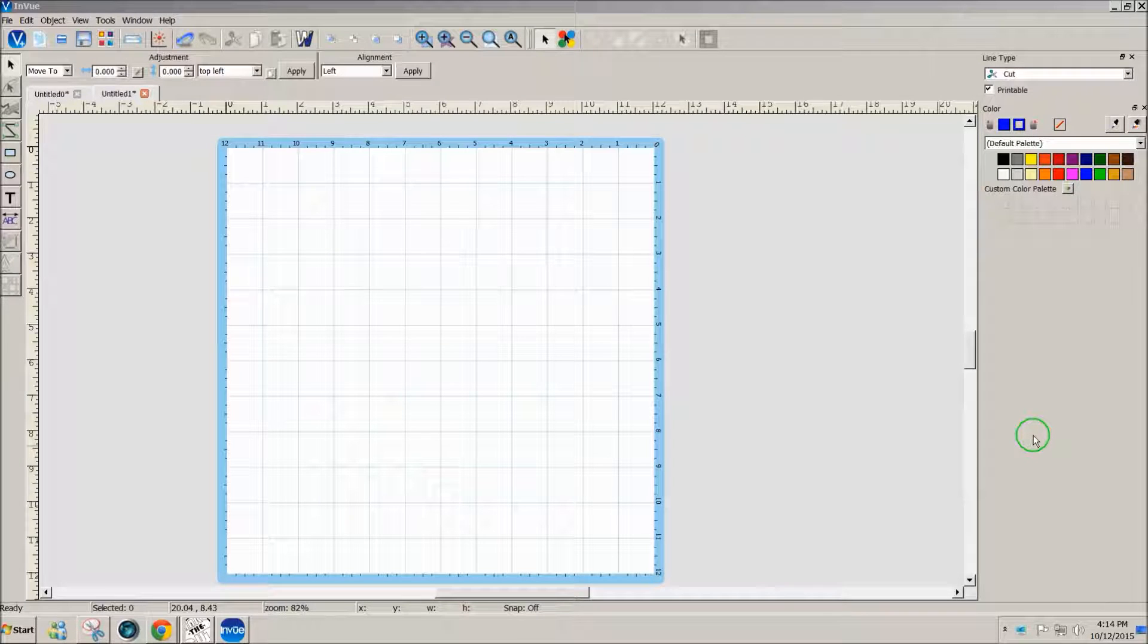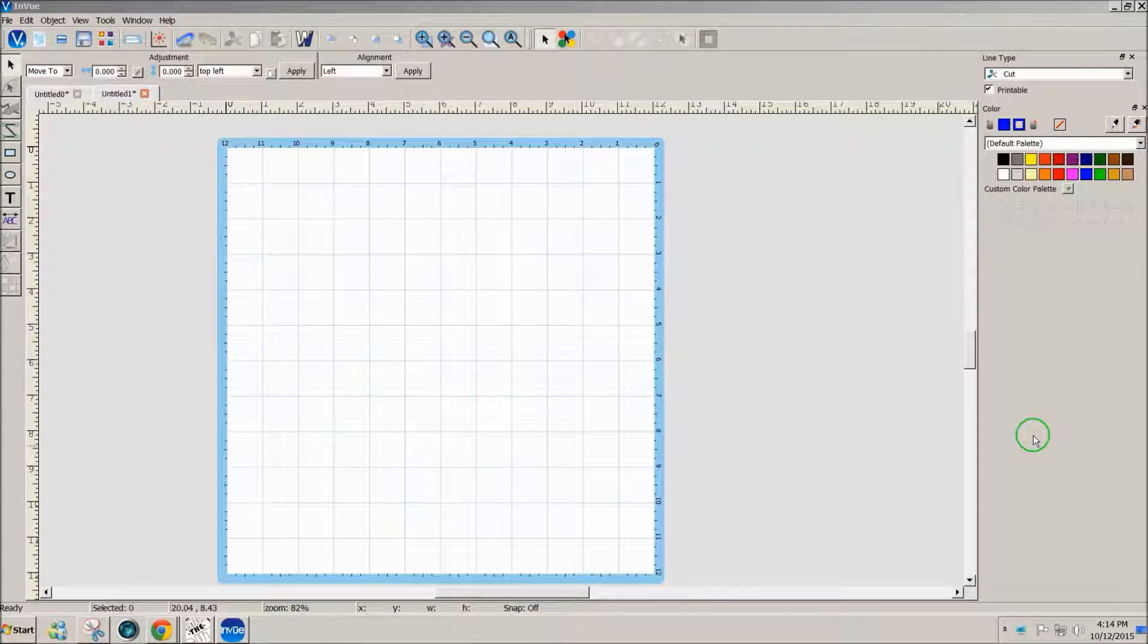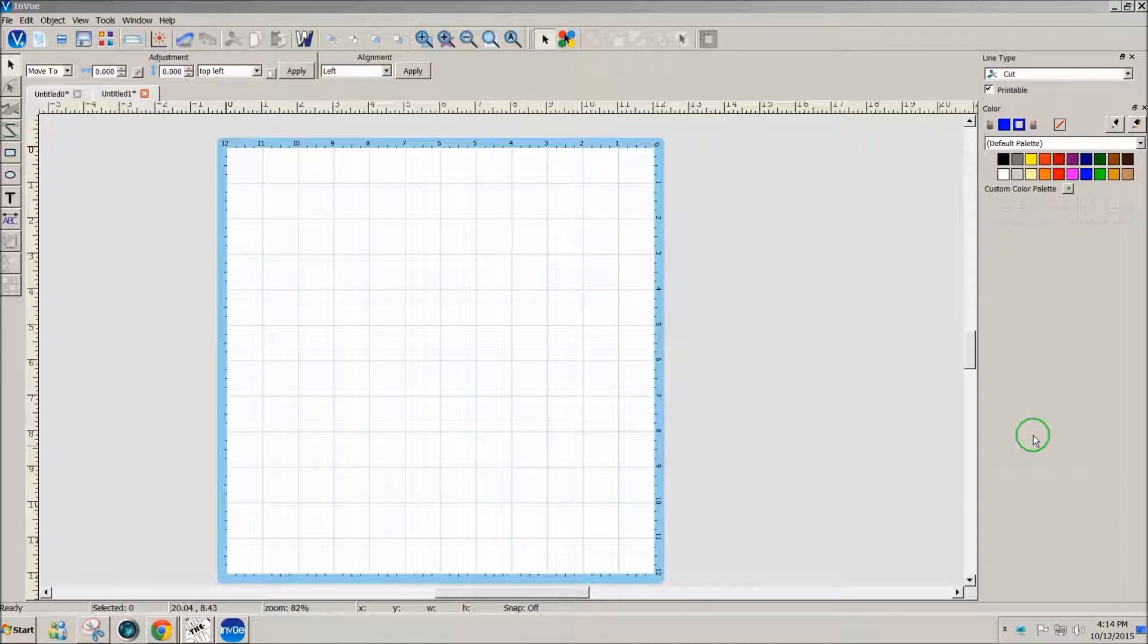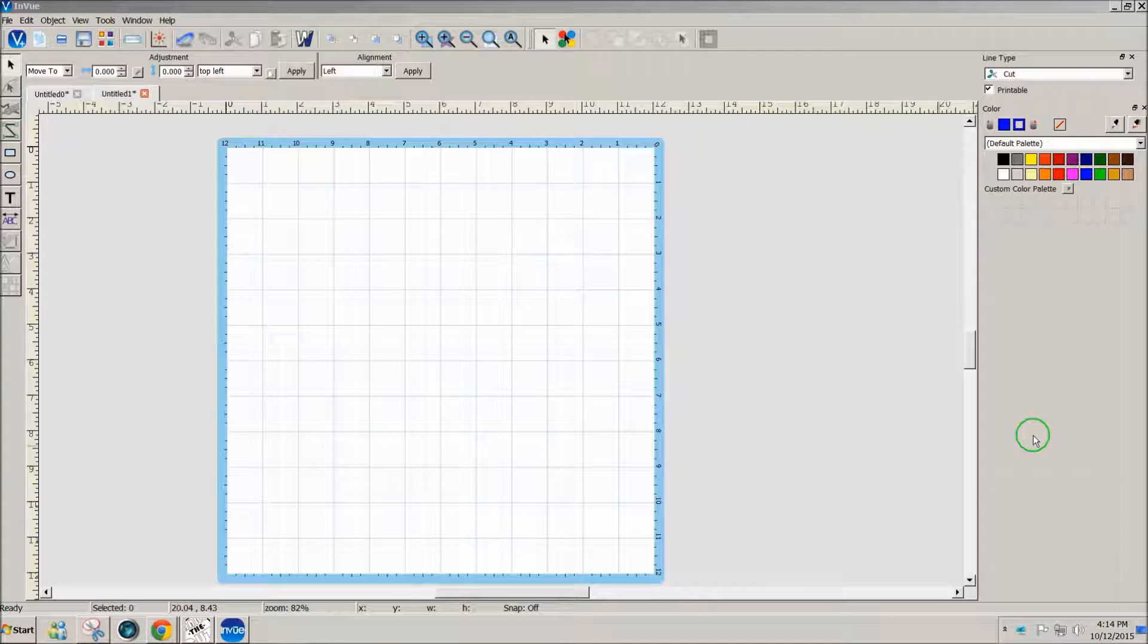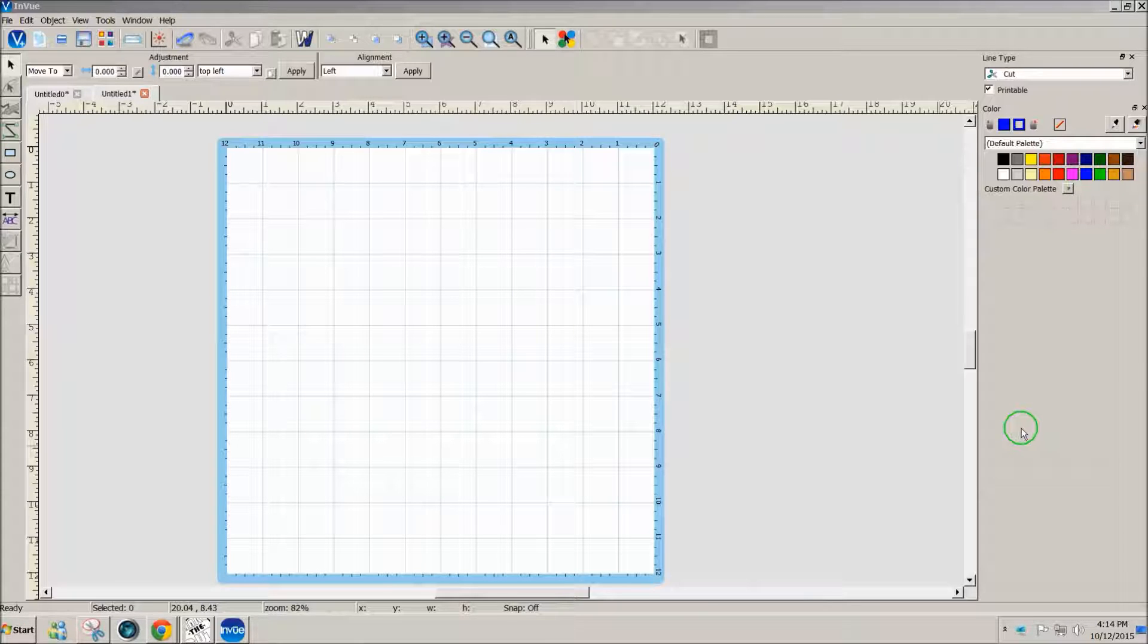Hello, this is Julie. I was asked today how can I use the special characters in the Samantha font in the InView software, so I thought I'd just show you quickly.